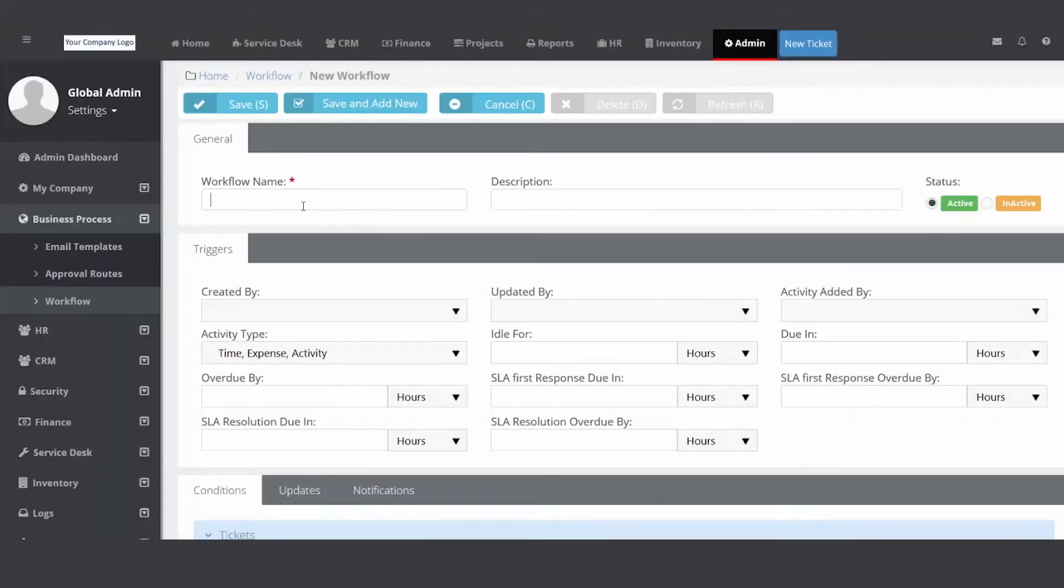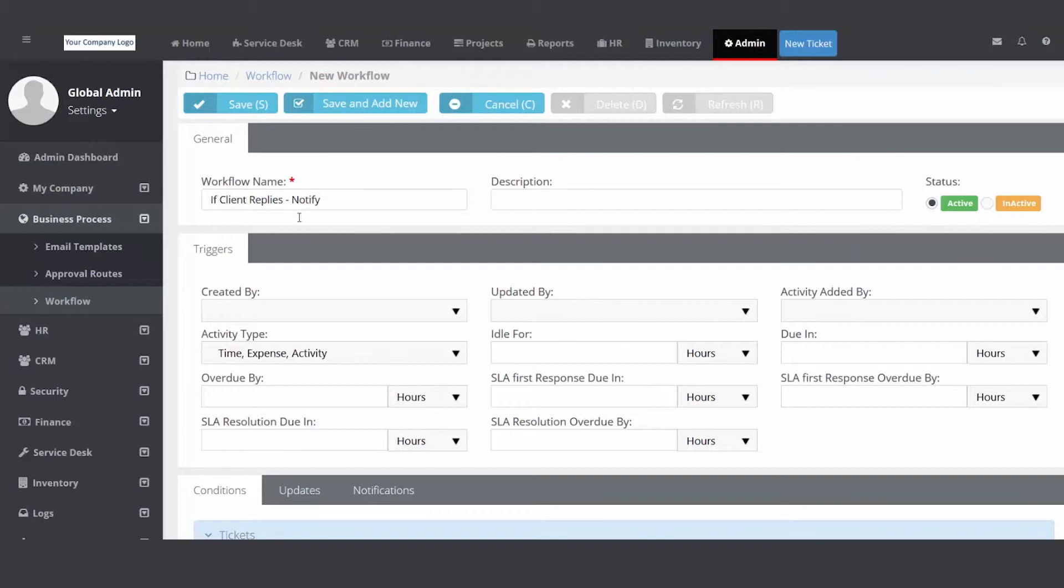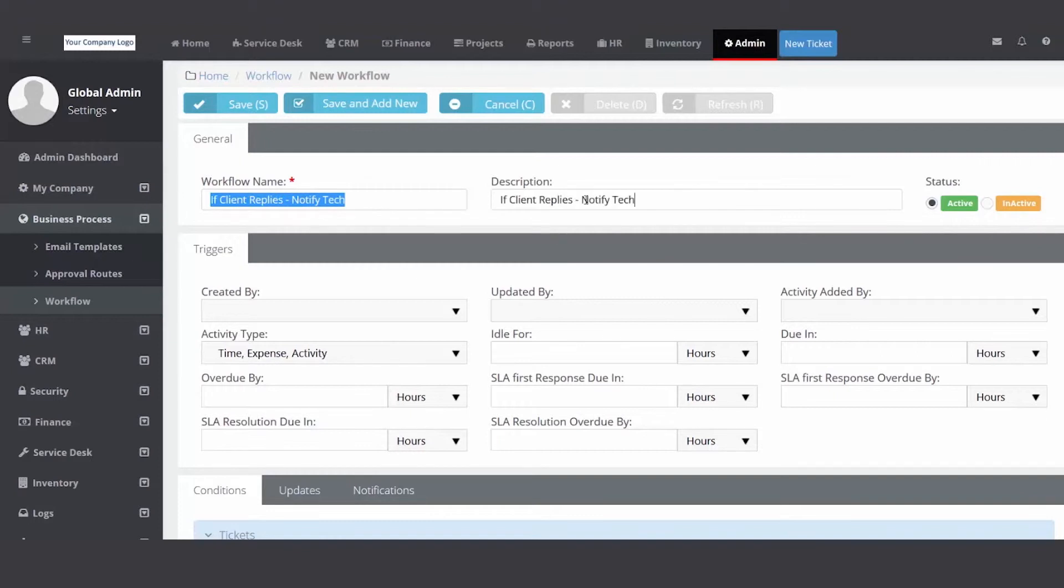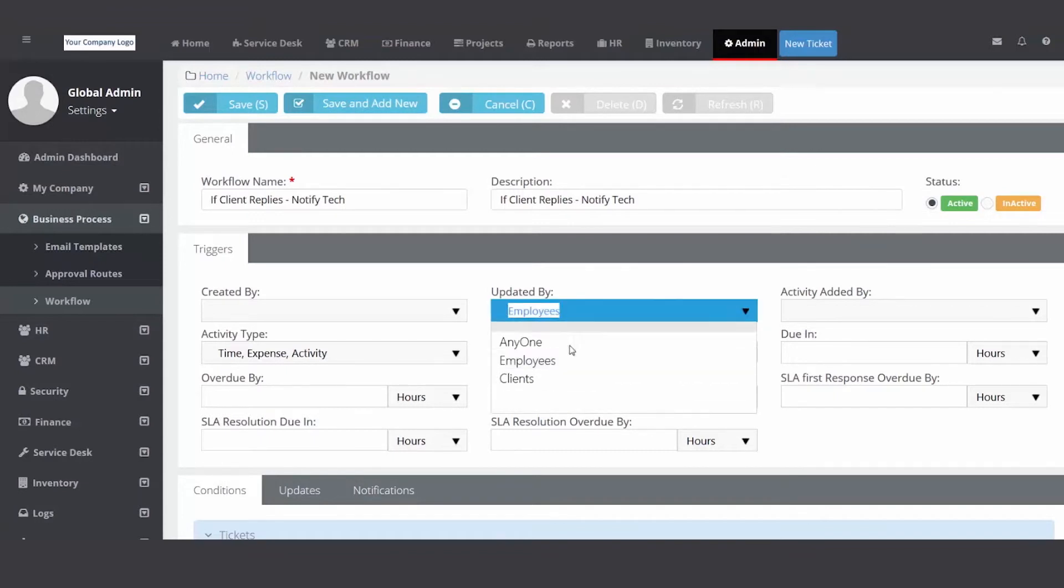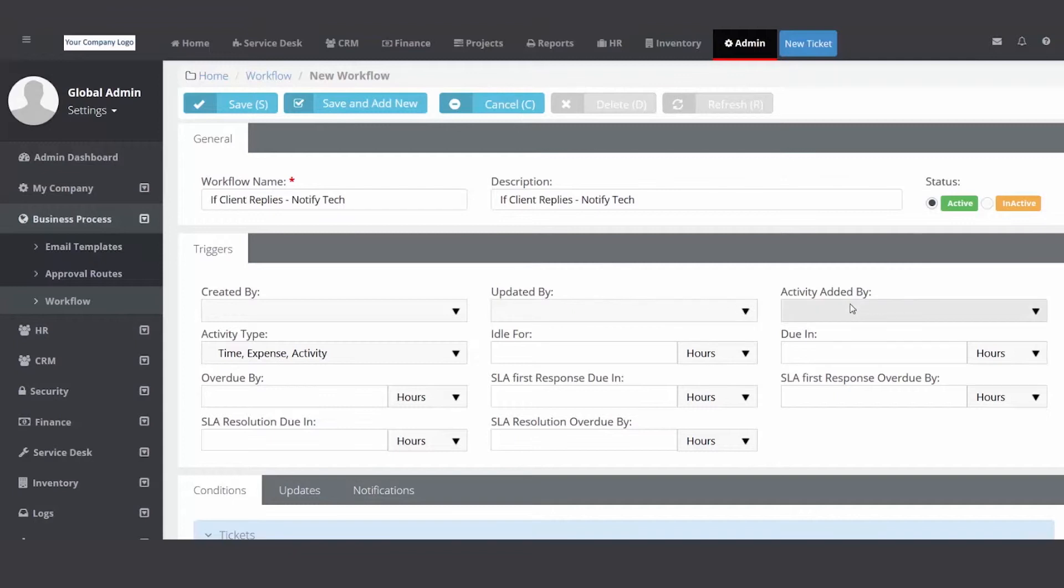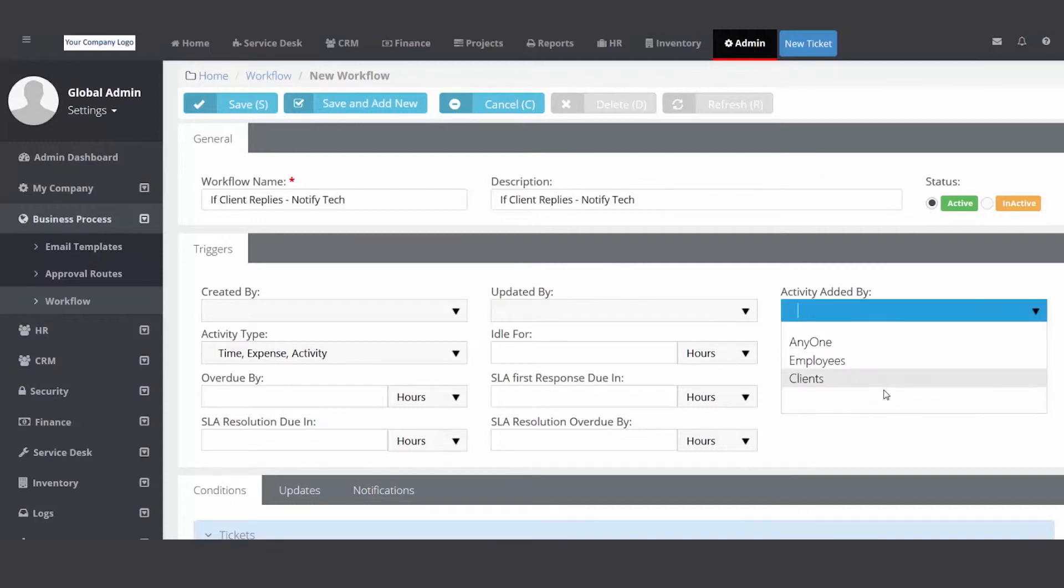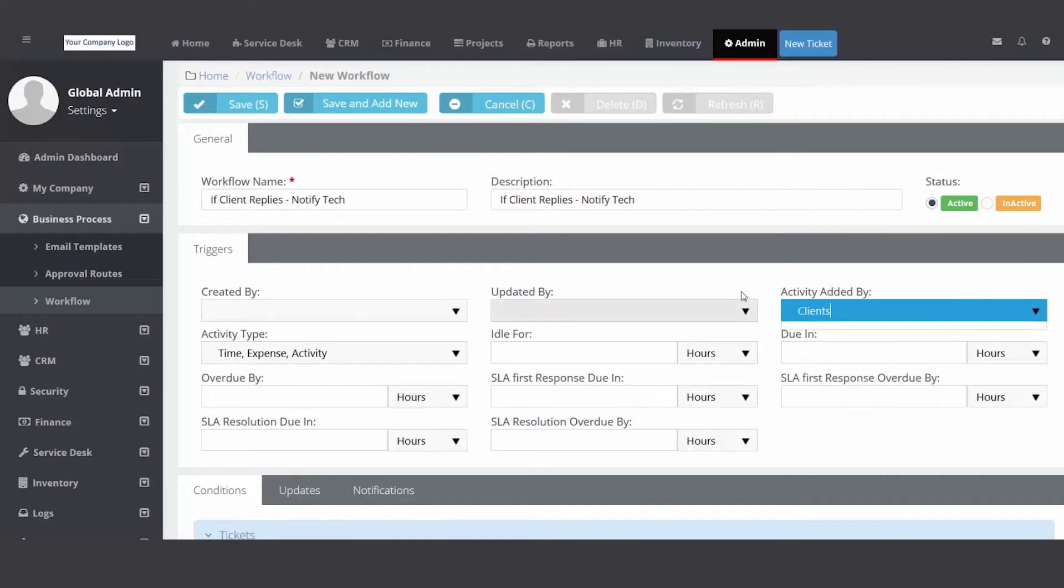So I want to note if client replies, notify tech. So that same customer responds, it'll add a note to the existing ticket, but I want my team to know they responded so you can maybe take the next step and close out the ticket. So it's not a created by, that ticket was already created. The updated is typically by your employees, you're updating the status. But that's not the condition here or the trigger. The trigger is activity added by clients. The fact that they sent an email back in and that activity will add a note to the existing ticket, that is what's going to trigger this.